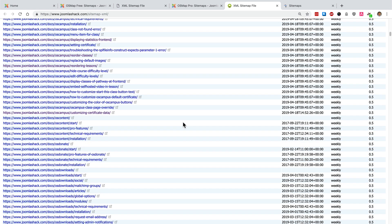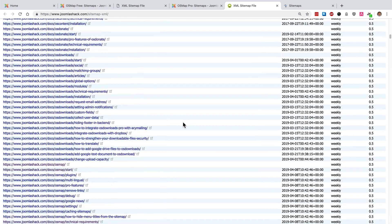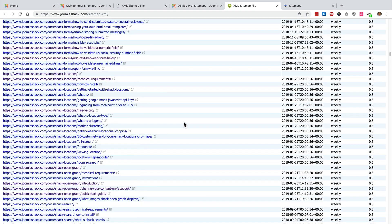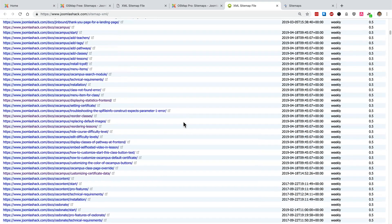Bear in mind that JoomlaShack.com has been around since about 2005. There's a lot of content but OSMap has managed to list it all.